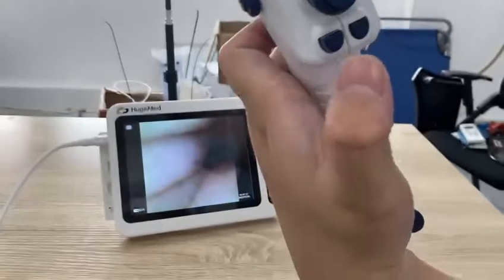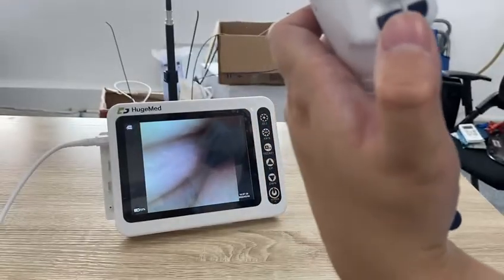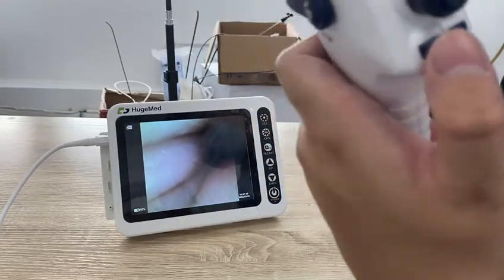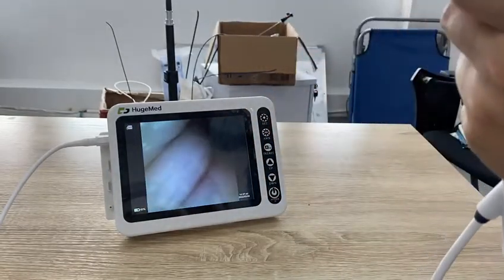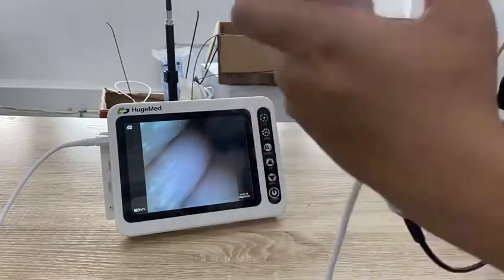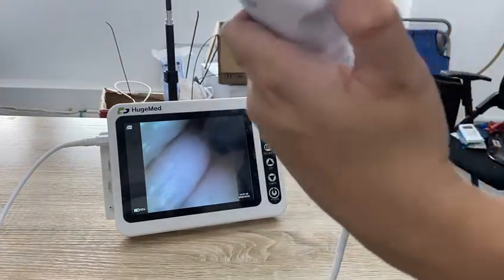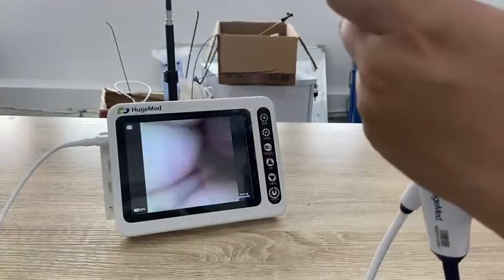There are two buttons on the handle. The left one is for freeze. I will show you — now, whatever you move, it's frozen. Press it again and it's moving again.